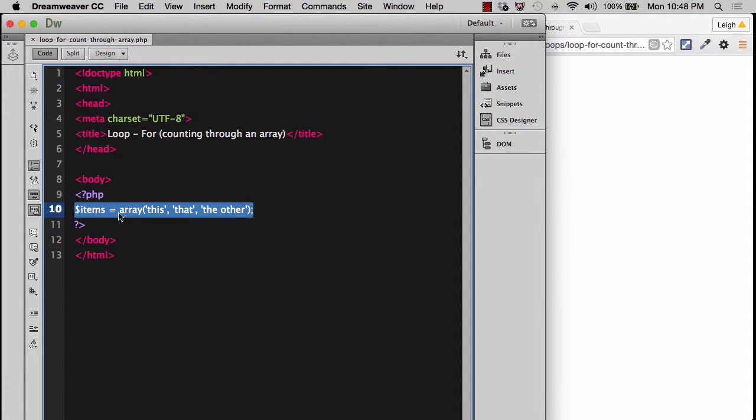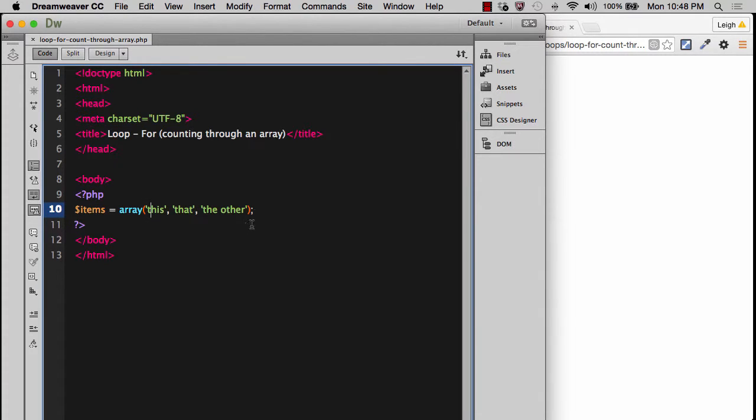This time we actually have an array. The variable is called items, and the array has this, that, and the other strings inside of it. If we wanted to use a for loop, just by the way there are other ways of doing this, but we haven't gotten to them yet. Let's show you how to do it with a for loop right now.